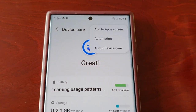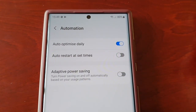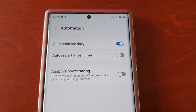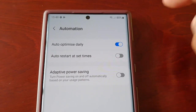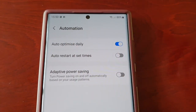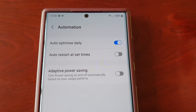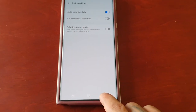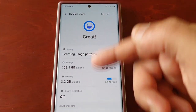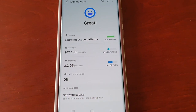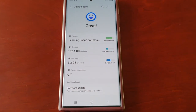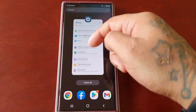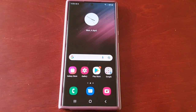If you select the three little pins in the top right-hand corner and select Automation — when you first get the device, take it out of the box, and set it all up, this option should be on. What this does is it automatically optimizes the phone daily, so you don't have to do anything, it's going to do it for you. Everything's looking great and there's no option to optimize now, so everything is perfectly fine.